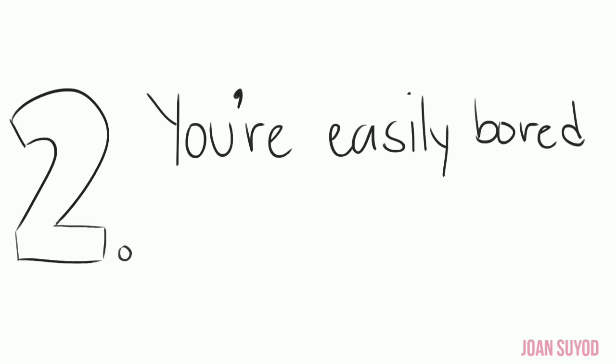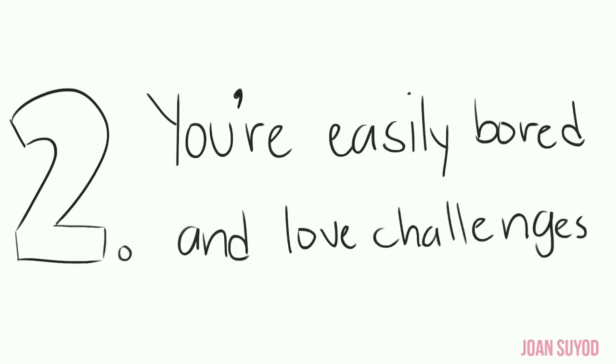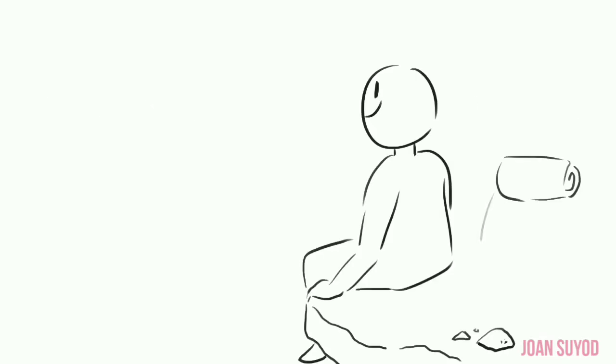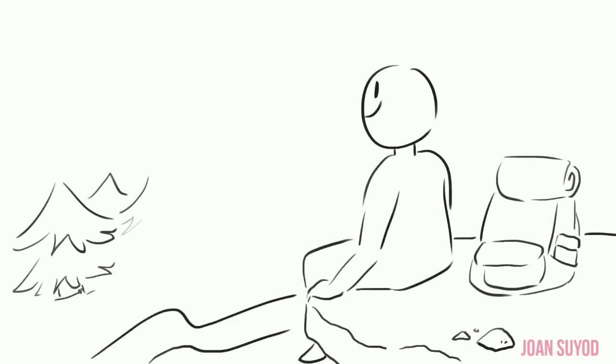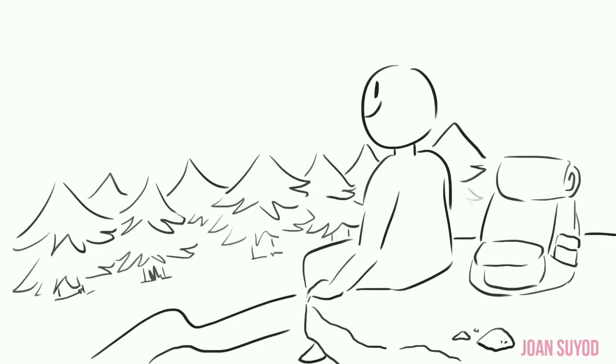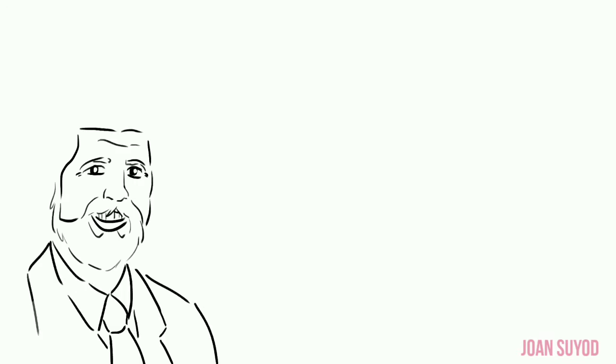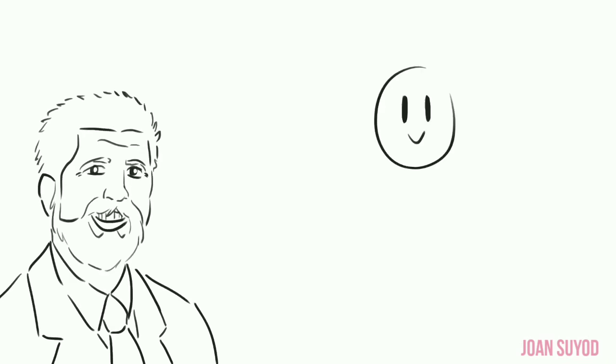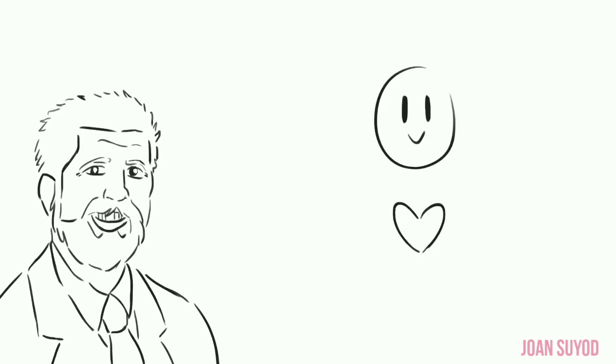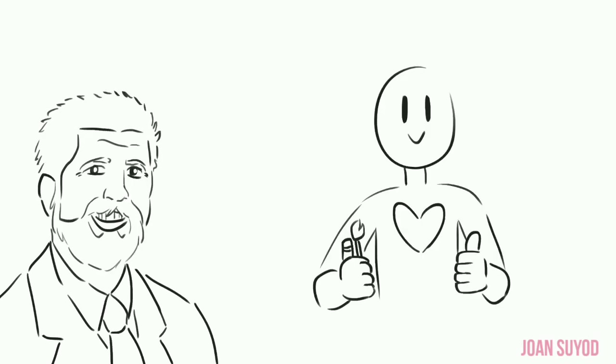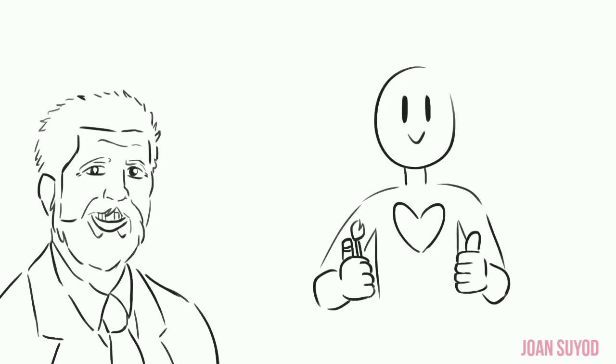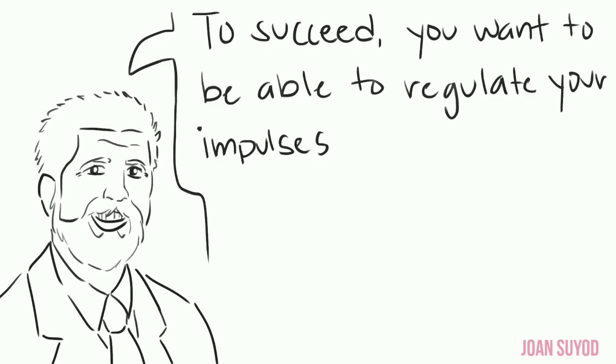Number two: You're easily bored and love challenges. We often identify traits like novelty seeking that can lead to behaviors such as gambling, drug abuse, and ADHD. But according to Dr. Robert Cloninger, a psychiatrist who developed personality tests for measuring this trait, novelty seeking is what keeps people happy, healthy, and creative.